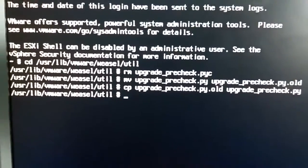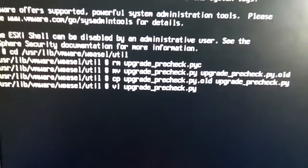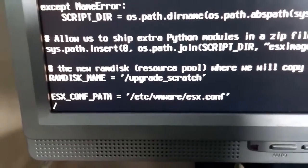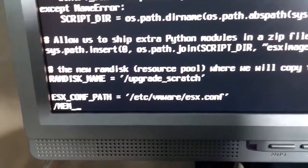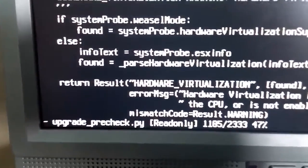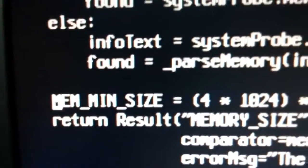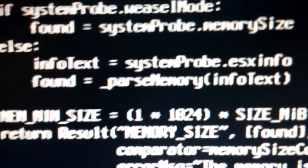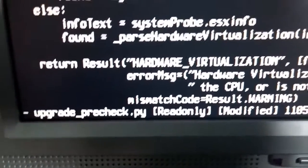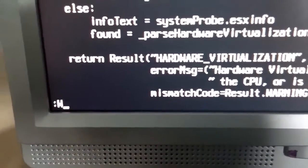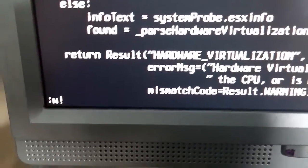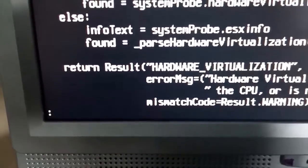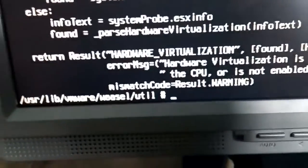OK, now what you need to do is vi the upgrade check, press slash, capitals, MEM MIN, enter. Now we should be taken to this line here. Press i, use the arrow keys, change the 4 to a 1, press escape, press shift and colon, w, enter, then q, enter. OK, now that's saved.